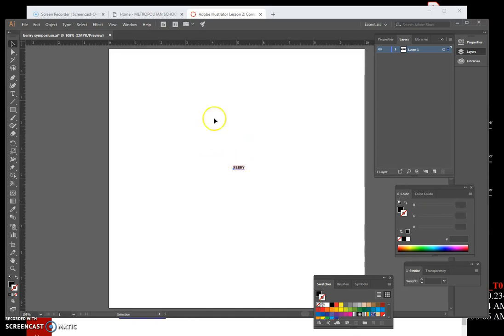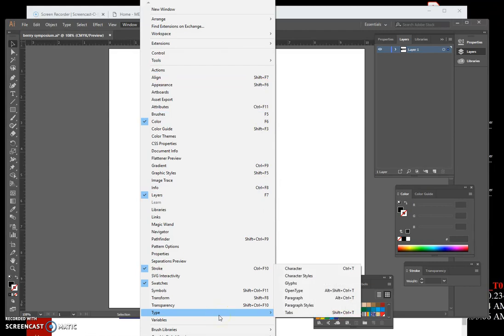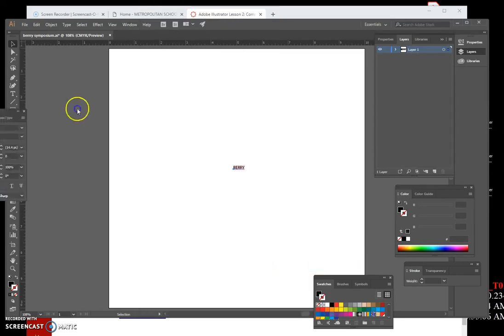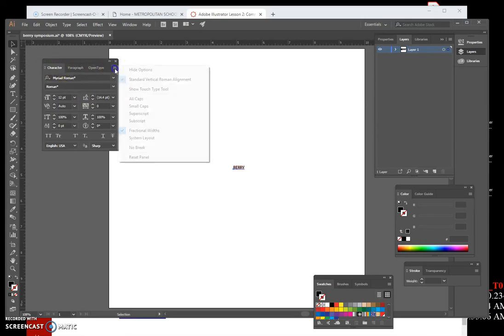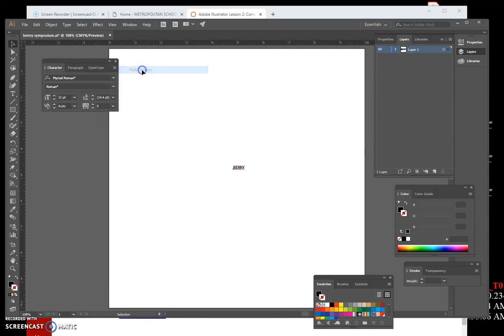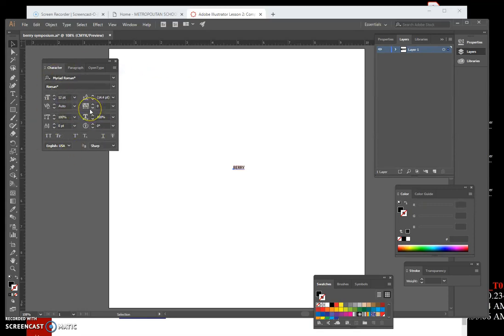Click Window on the menu bar, point to Type, then click Character to show the Character panel. My Character panel opened on the other screen so I'll drag it over. Click the Character Options panel button, then click Show Options to view the entire panel as shown in figure three. Mine are already showing, so it says Hide Options — if yours doesn't show all options, click Show Options to get the full panel.